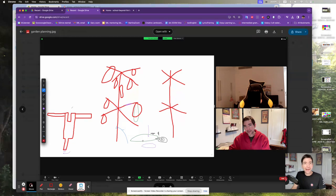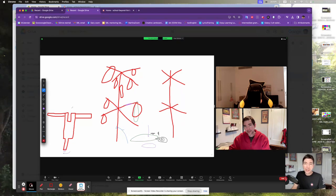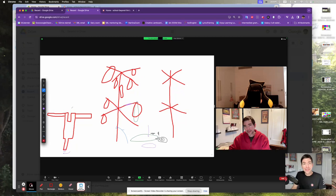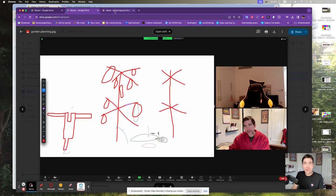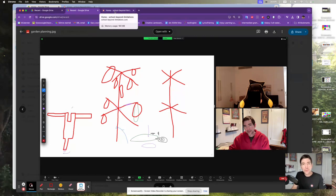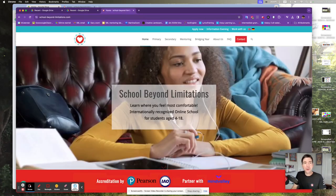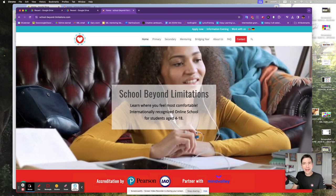I was blown away by the enthusiasm and zest that I saw. If you're curious about our school and how we bring this enthusiasm and zest out and help students use it, please check out our website, school-beyond-limitations.com.